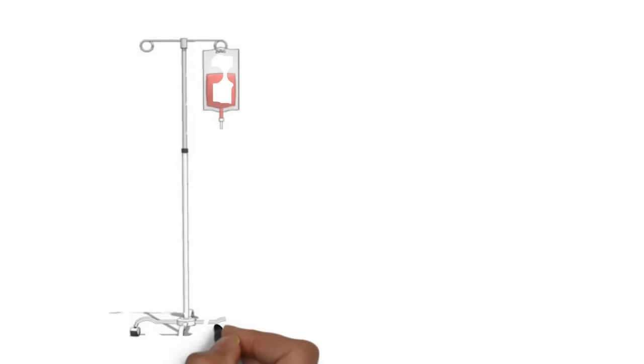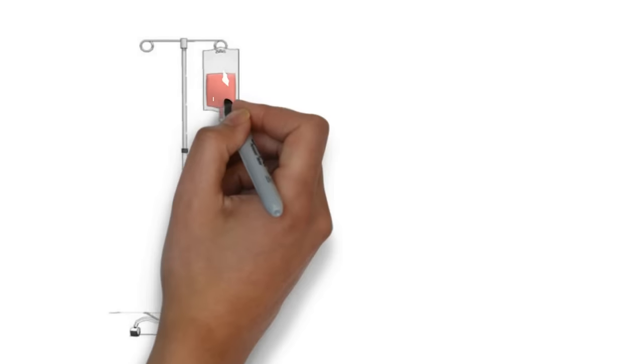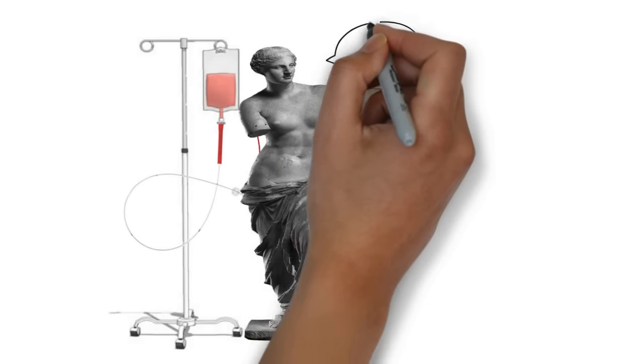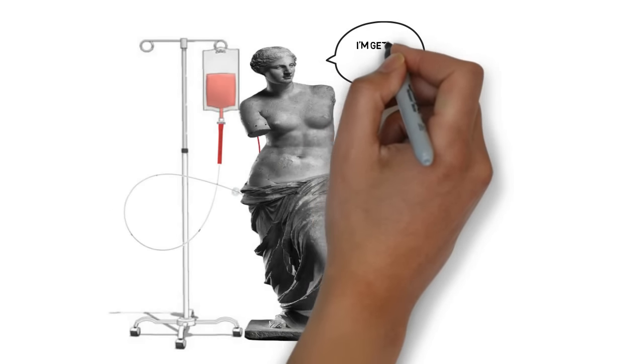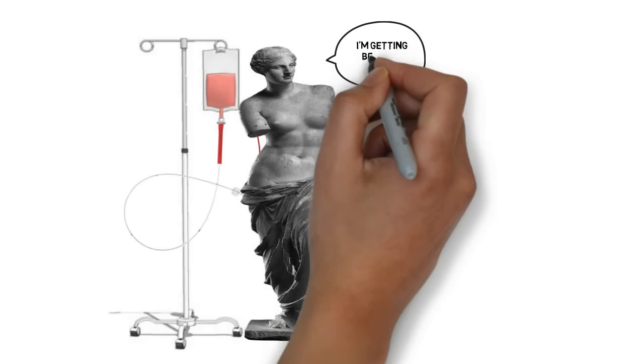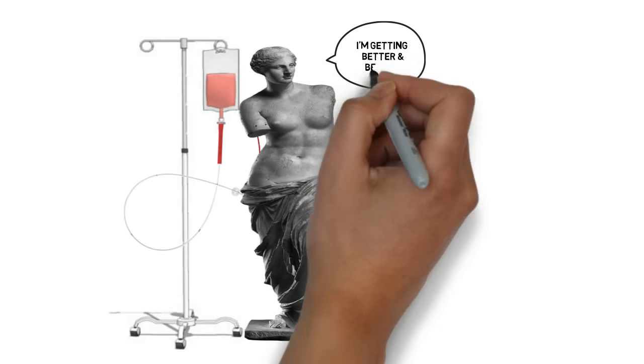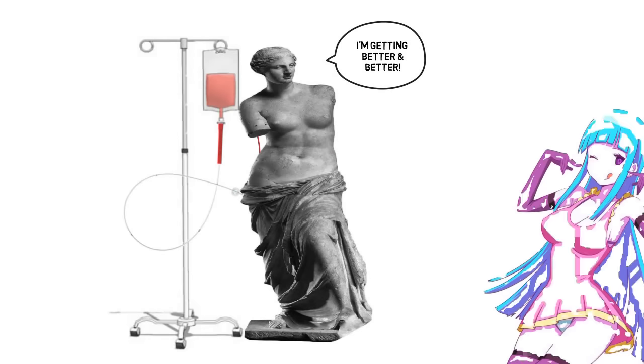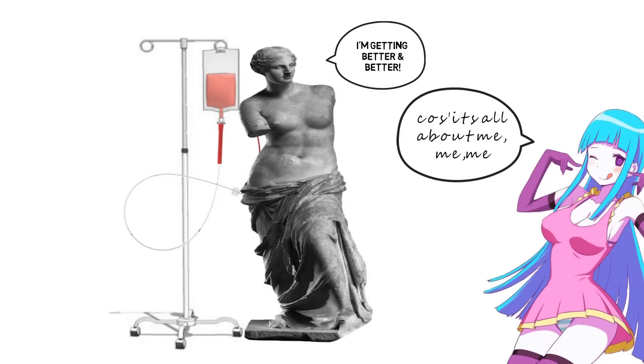Virtue ethicists, it is objected, typically advocate the cultivation of good character, rather like a wise man strives to cultivate his own good health.